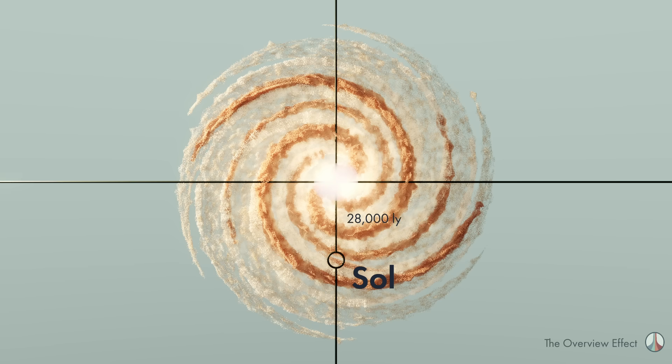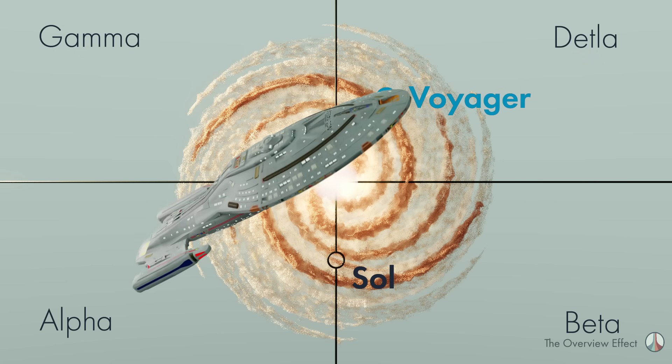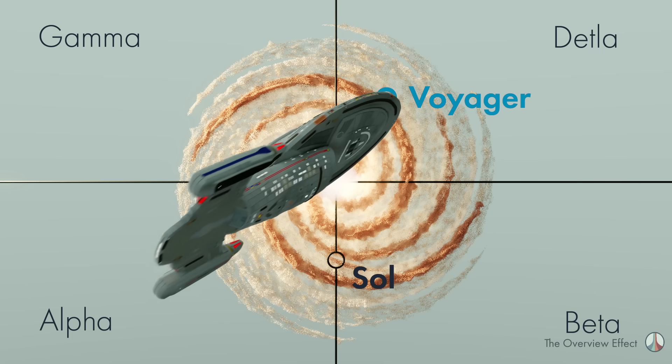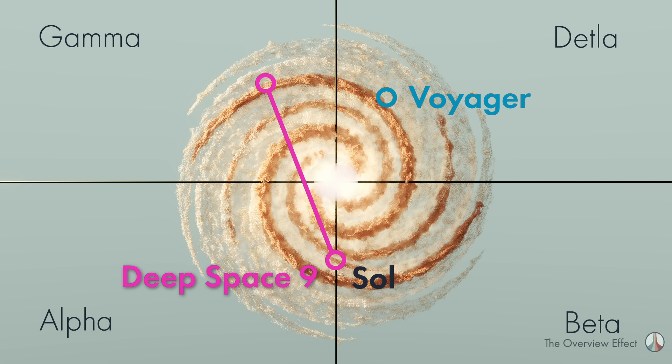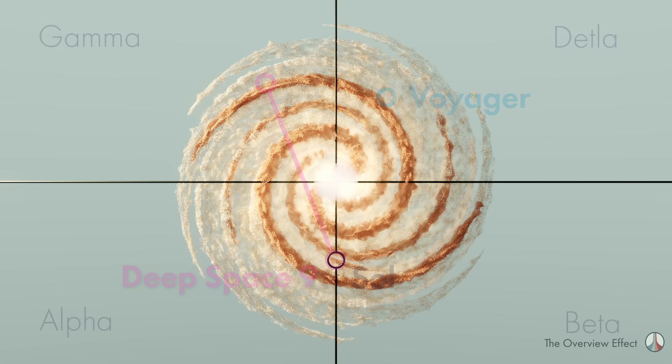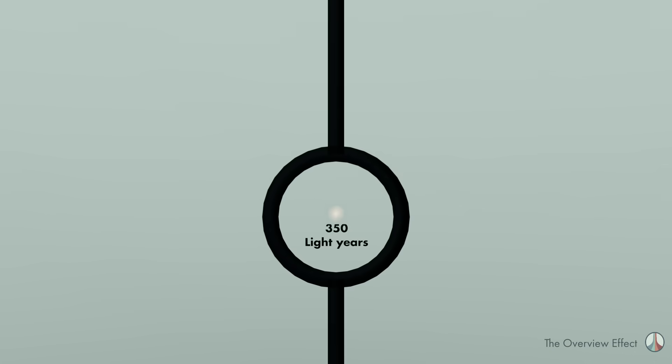Star Trek's USS Voyager was propelled to around here, 70,000 light years away in the delta quadrant. And Deep Space Nine is positioned at one end of a wormhole that goes from around here to here in the gamma quadrant. From this distance, it's not possible to differentiate between Sol and DS9. So let's zoom in to a 350 light year bubble and start with the closest star and move outward to DS9.